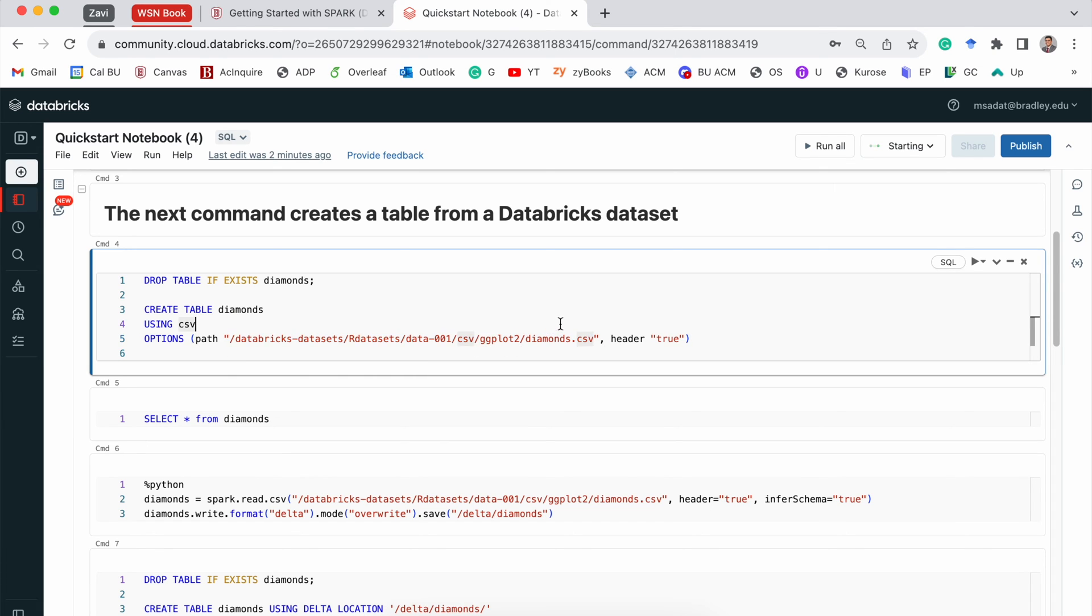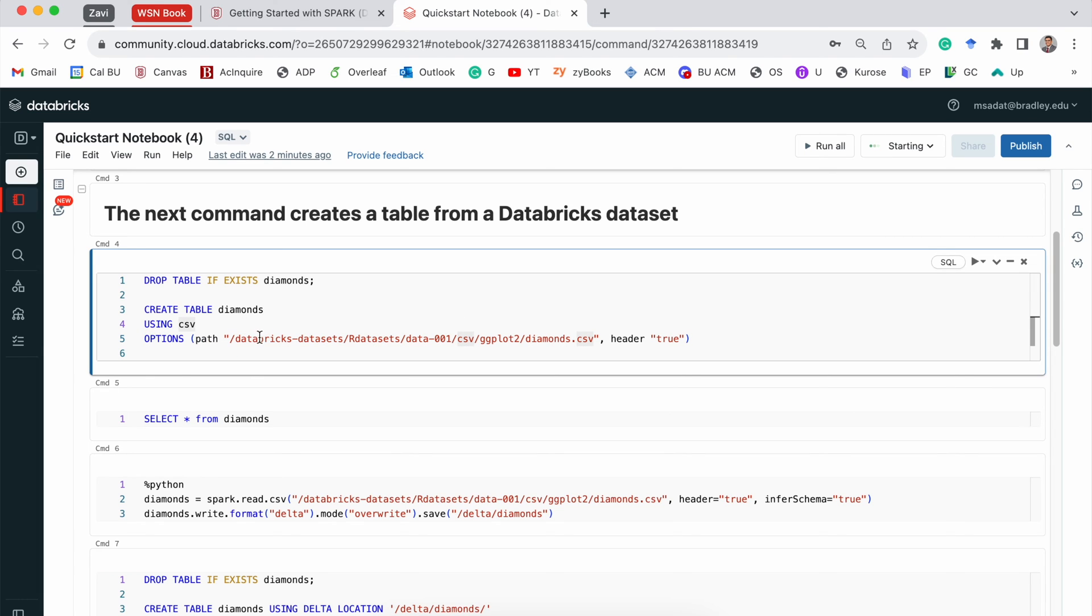Now, this is very convenient for us because Databricks comes with some built-in datasets. These are already stored within the Databricks cloud. And we can use these datasets for our example or practice.